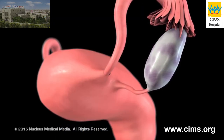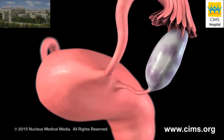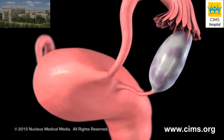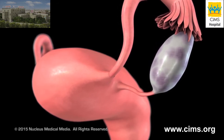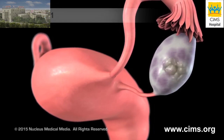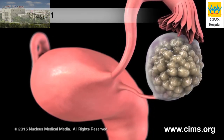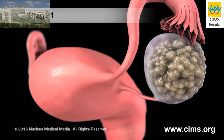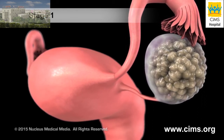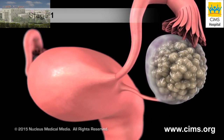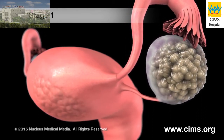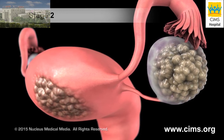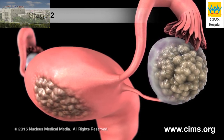Determining the stage of ovarian cancer is very important in developing a treatment plan. At stage 1, cancer is limited to one or both of the ovaries. In stage 2, ovarian cancer extends to the pelvis area.